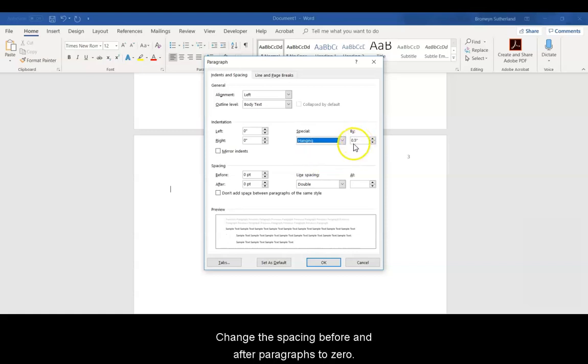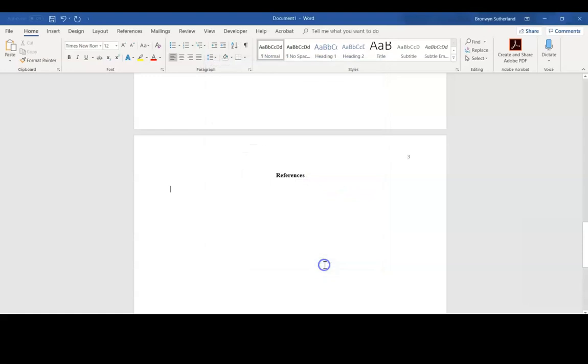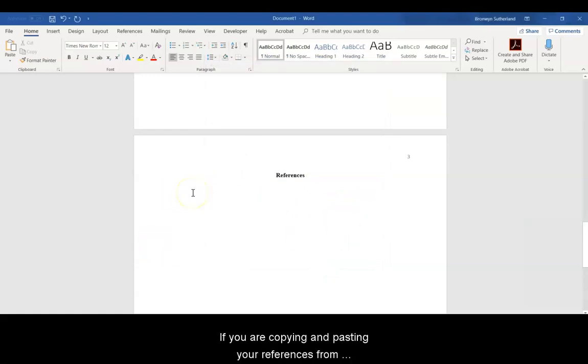Change the spacing before and after paragraphs to 0. Make sure the line spacing is set to Double. Type or copy and paste your references.